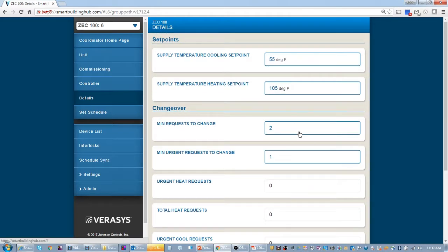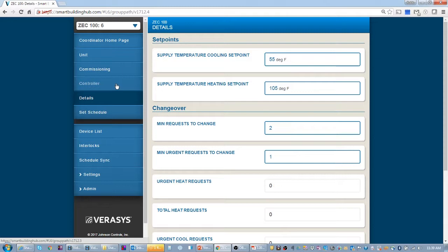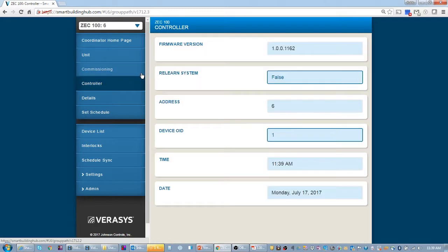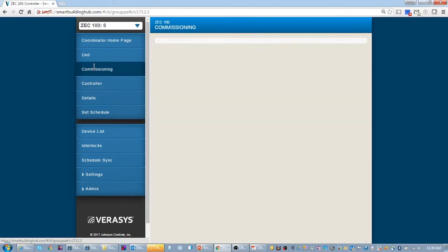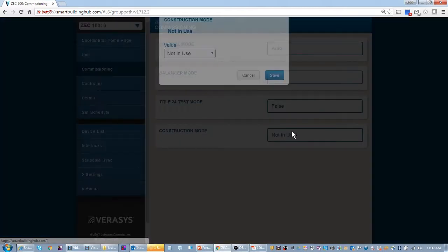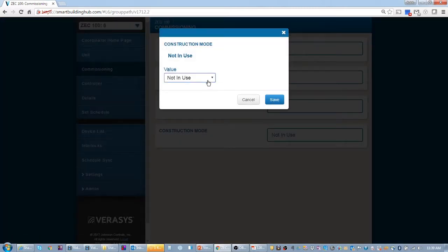One of the things that's unique about a changeover bypass system versus a VAV, a VAV system would have just ran if that was set to VAV. But what we have to do here is we need to actually, since there's no zones, we need to put this in construction mode.